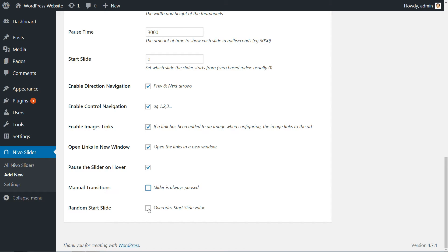And you can override the start slide value by ticking this last option to random start slide.